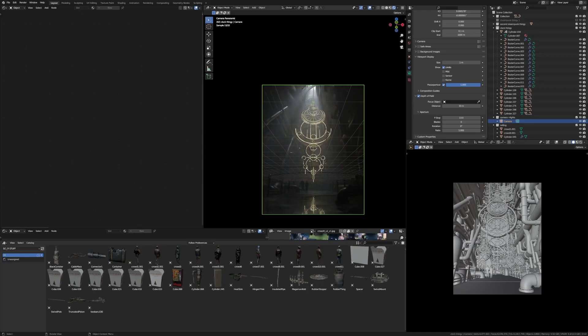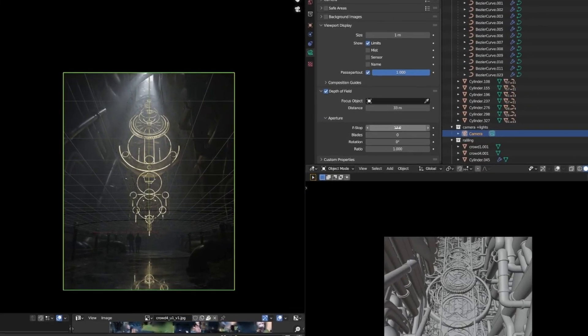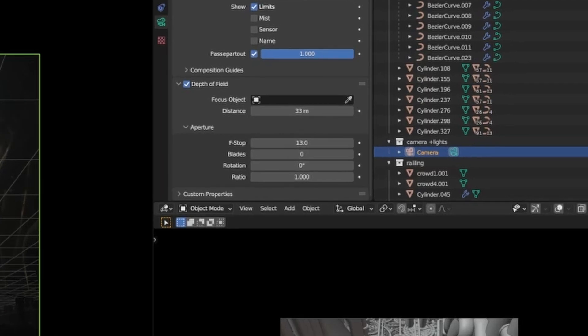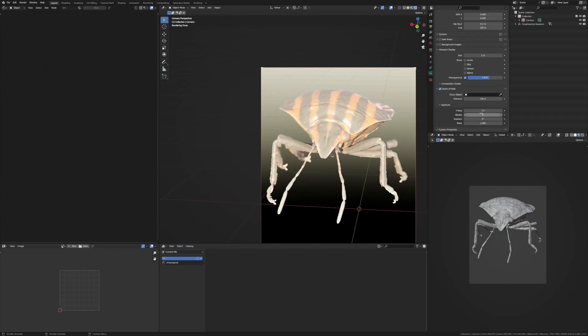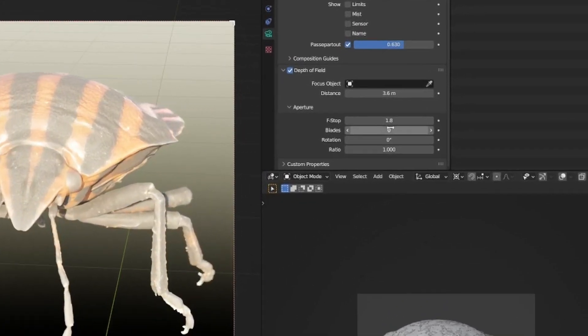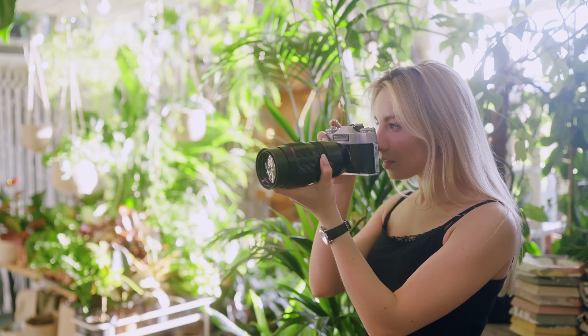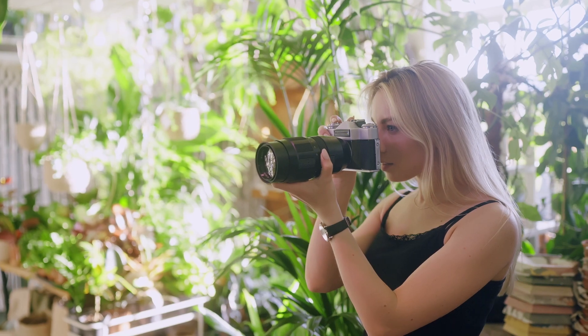When you're rendering a big city or a big environment, you want to use a high depth of field so lots of things are in focus, because then it will look big. But when you're photographing something small, like a little toy or an insect, you want to use a shallow depth of field — so it mimics how people use cameras in real life.